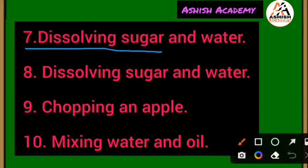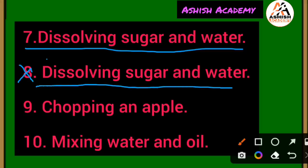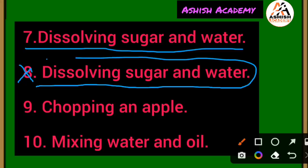Another example: dissolving sugar in water — sugar is dissolved into the water. If you heat the sugar-water solution, the water will evaporate and there will be no new product. The water can be recovered in its original state. So dissolving sugar in water is a physical change.